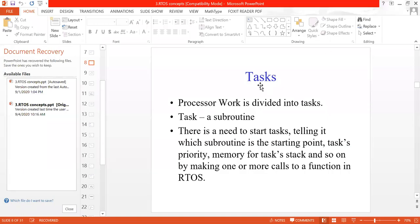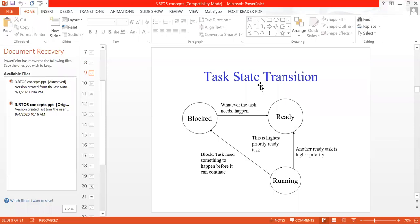Last time we saw the definition of a task — how you divide work into a number of tasks. We also saw the different states a task can go through: the running state, the ready-to-run state, and the blocked state. At any time, there is only one task in the running state, while multiple tasks can be in the ready-to-run or blocked state.